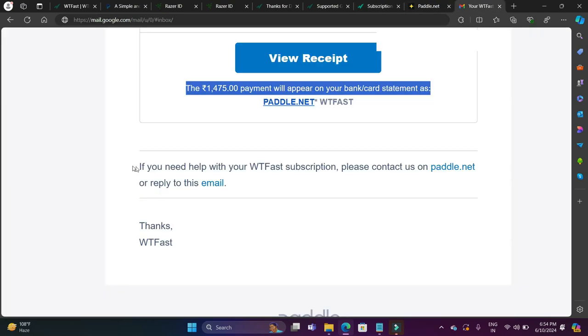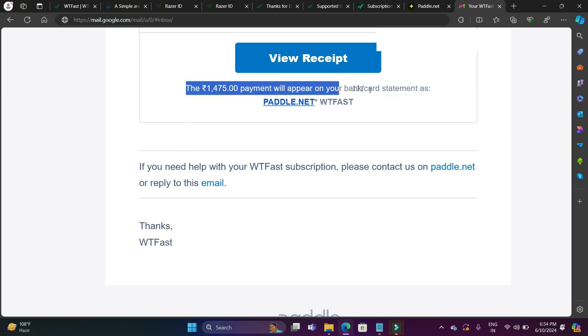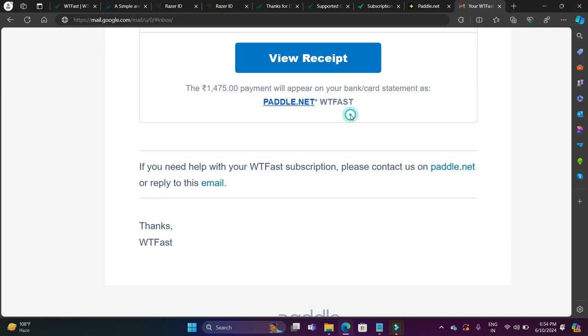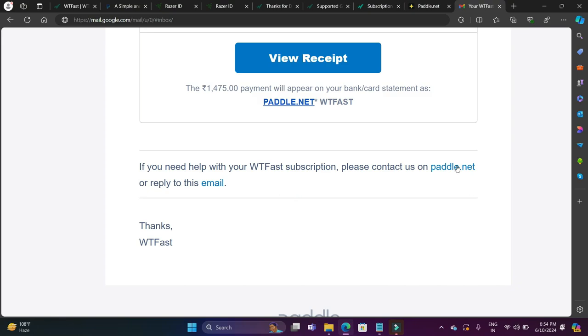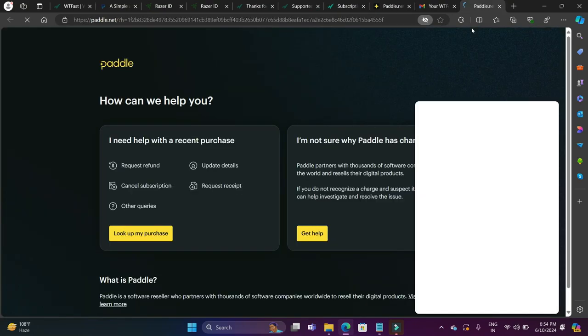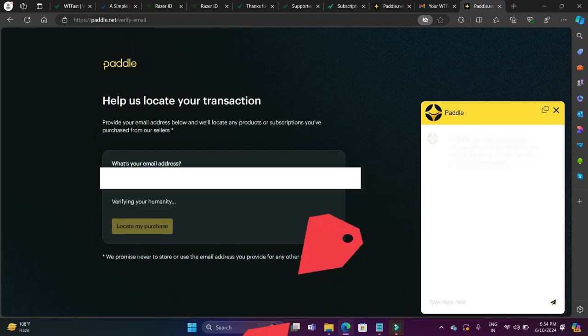To do so, what you can do is, at the time of buying WTFast, you will get an email which will tell you the amount of your subscription and a payment receipt will be there. There you can see an option: please contact us on paddle.net. When you click on this link, you will be redirected to this page and here you will click on look up my purchase because there's an option to request a refund if you look up your purchases.